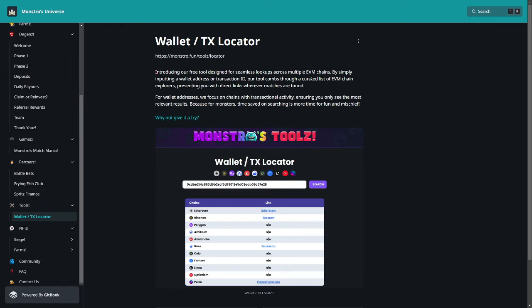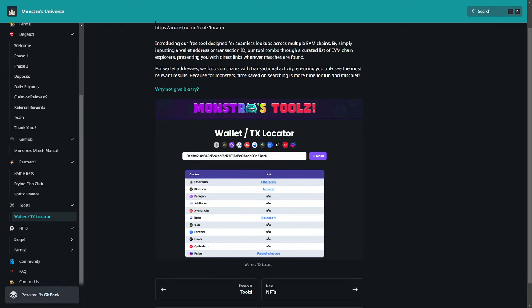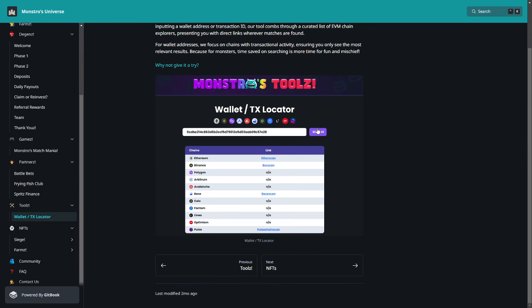Here about the tools, about the wallet. So here we have a free tool for Symblox lookups across multiple chains by simply inputting a wallet address or transaction ID. Our tool combs through a curated list of EVM chain explorers, presenting you with direct links wherever matches are found. For wallet addresses they focus on chains with transaction activity, ensuring you only see the most relevant results. Because for Monsters, time saving on searching is more time for fun.